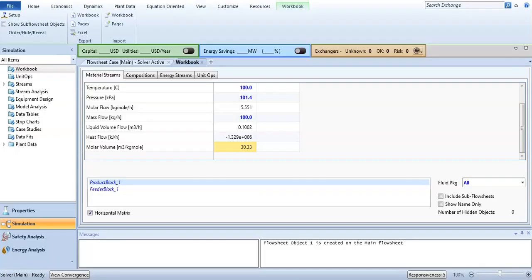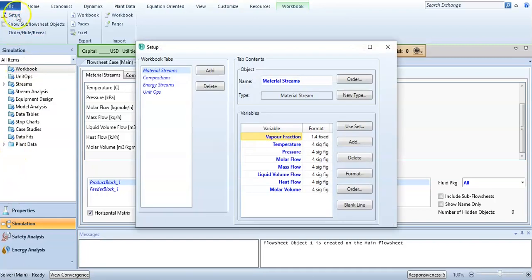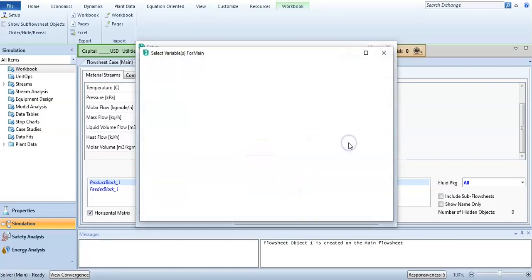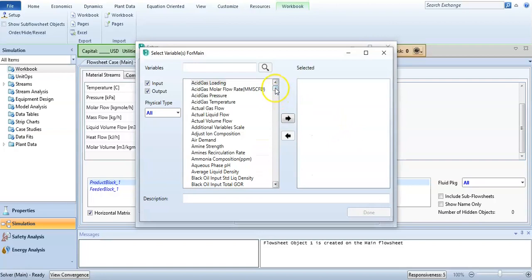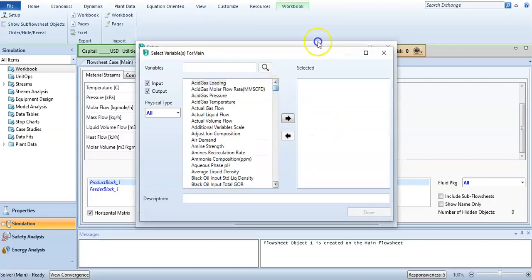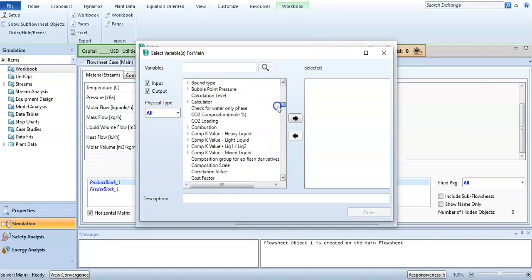So this is the use of workbook. You can add various properties from setup. Here you are seeing vapor fraction, temperature, pressure, but you can add various properties. You can find anything here in the list. So it is a great feature of Aspen HYSYS.